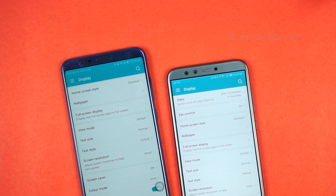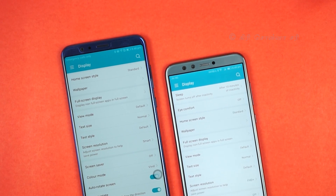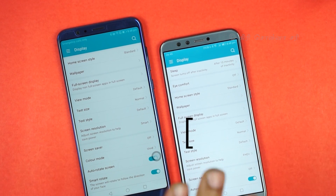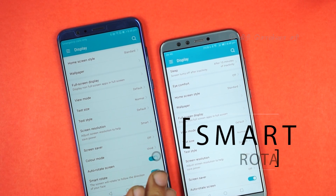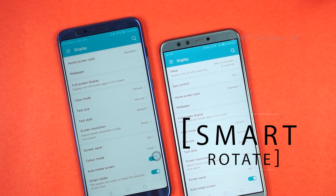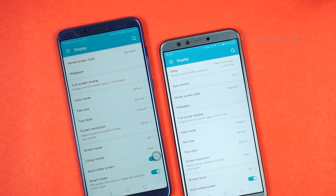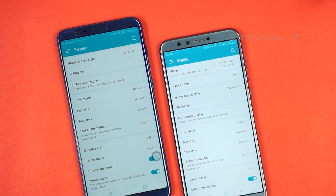That is the Smart Rotate feature, which is part of the AI-enabled features on this phone. The other feature is PC mode — these two mobile phones have PC mode.